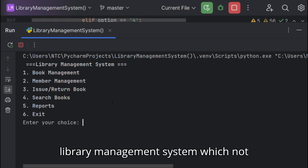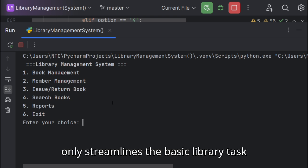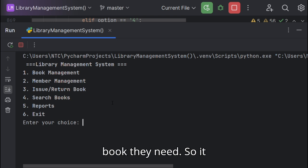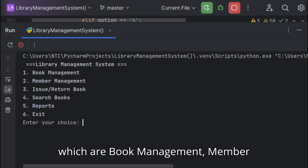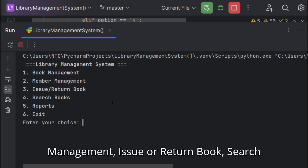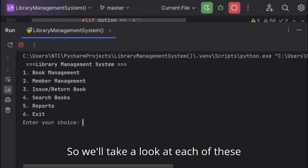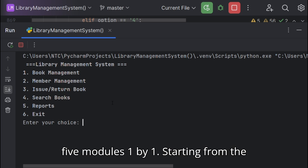Assalamu alaikum and welcome to our library management system which not only streamlines the basic library tasks but also helps patrons to find the books they need. It basically has five modules: book management, member management, issue or return book, search books, and reports. We'll take a look at each of these five modules one by one.